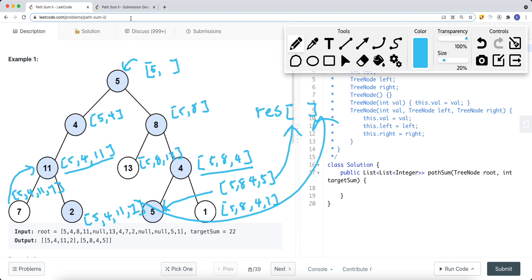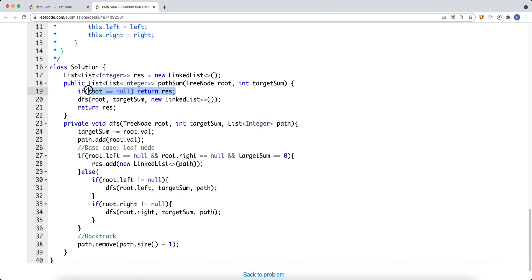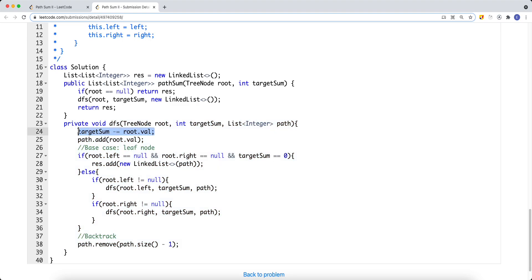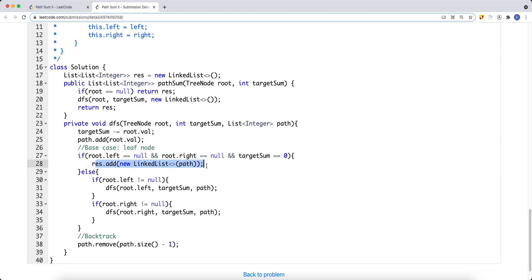The code is very similar to Path Sum Number One. If the tree is null, we return an empty list. Otherwise, we do a DFS passing in an empty path list. At each recursive call, we update the target sum and add the current node's value to the path. If we reach a leaf node and target sum equals zero, we add a copy of the current path to the result list.